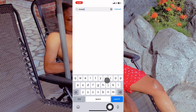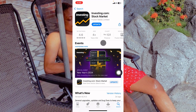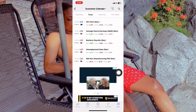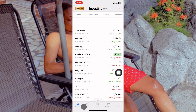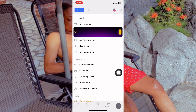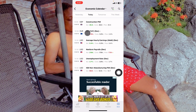Search for investing.com — this is the app, make sure you download the correct one. Once you have the app downloaded, open it. When you open it, go to the 'More' section. In the More section you'll see Cryptocurrencies, Calendars, Trending Stocks, and Pre-Market Analysis. What I want you to focus on is the Calendar. I have customized it, and I'll explain how to use it to determine the direction of the market. Click on the funnel button at the top right-hand side.